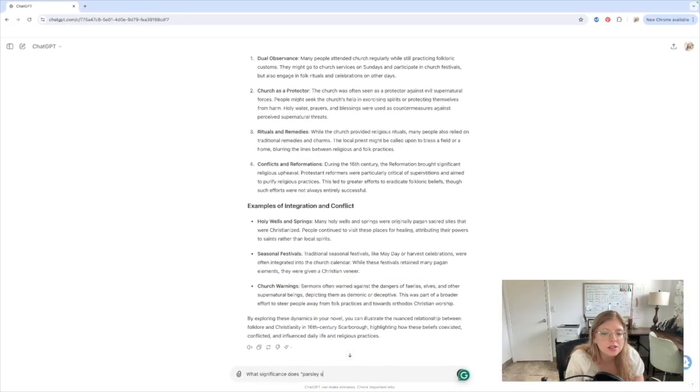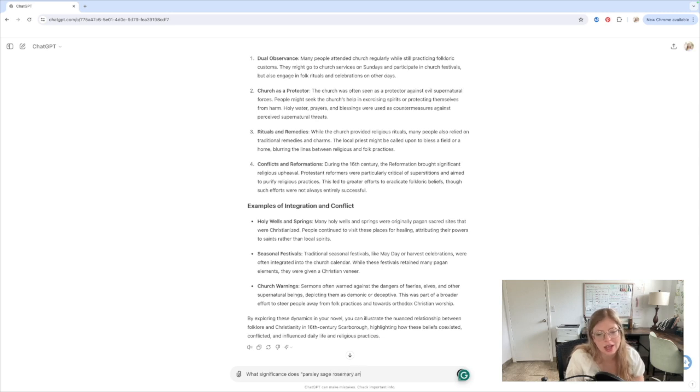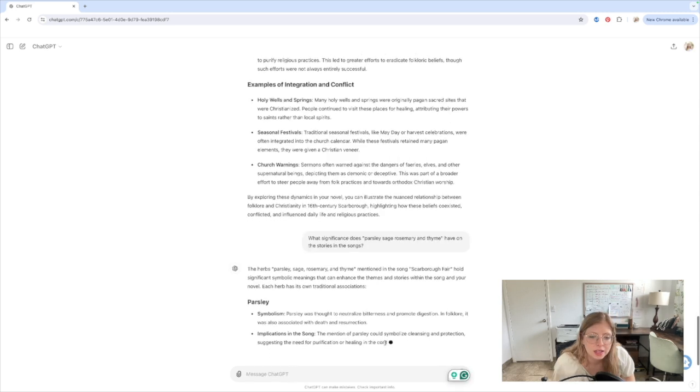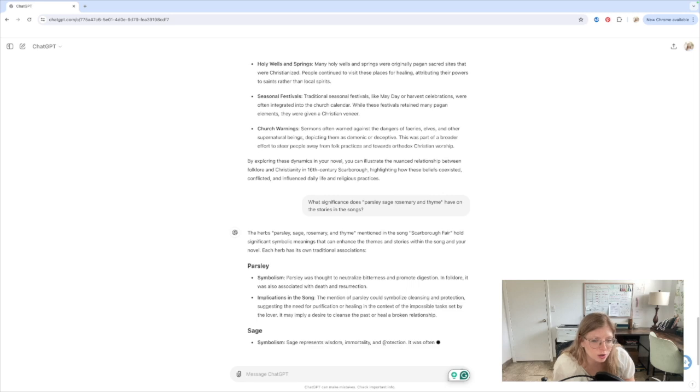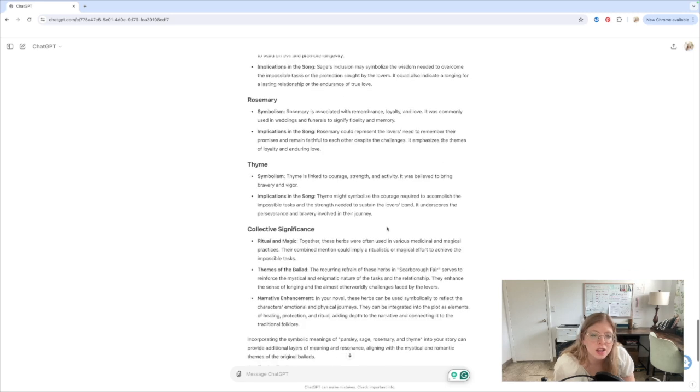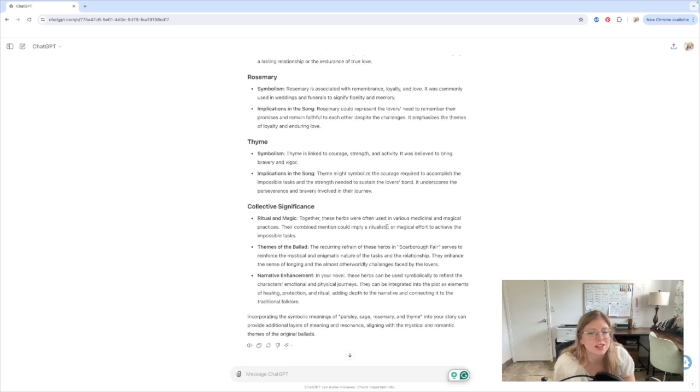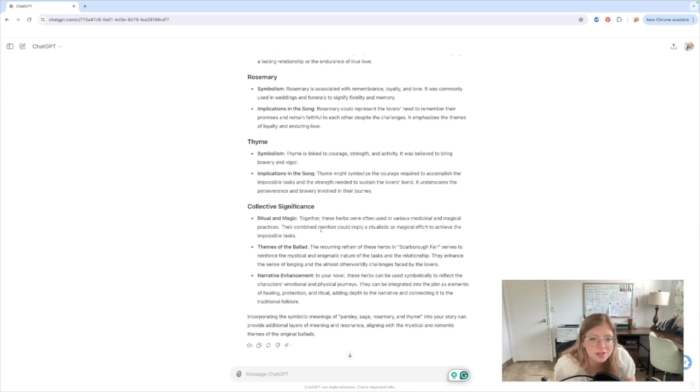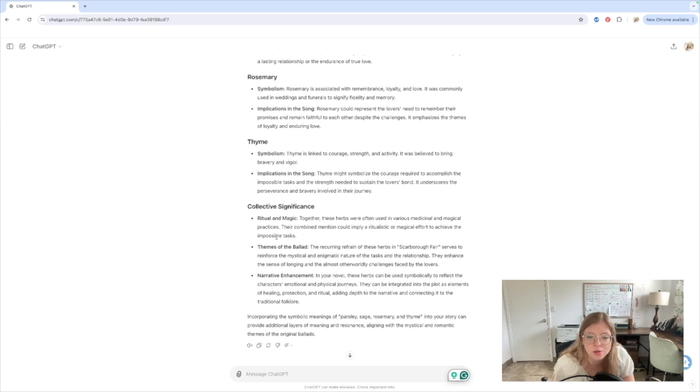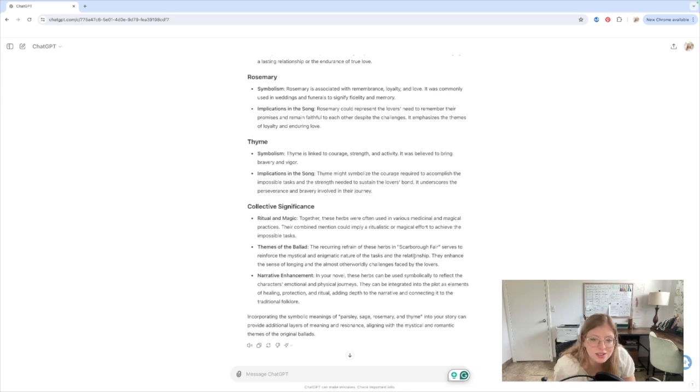Parsley, sage, rosemary, and thyme. Each herb has its own traditional associations. Collective significance. This is kind of what I'm looking for. Ritual and magic. Together, these herbs were often used in various medicinal and magical practices. Their combined mention could imply a ritualistic or magical effort to achieve impossible tasks. The recurring refrain from these herbs in Scarborough Fair serves to reinforce the mystical and enigmatic nature of the tasks and the relationship.